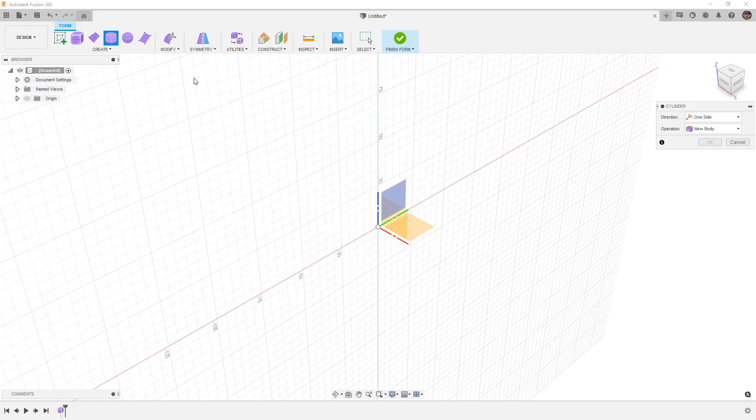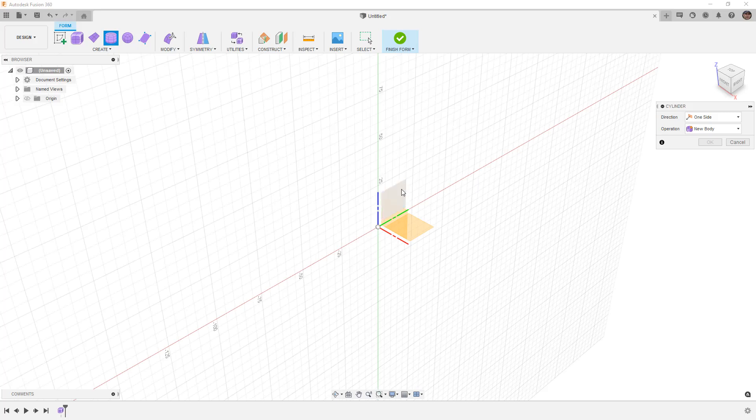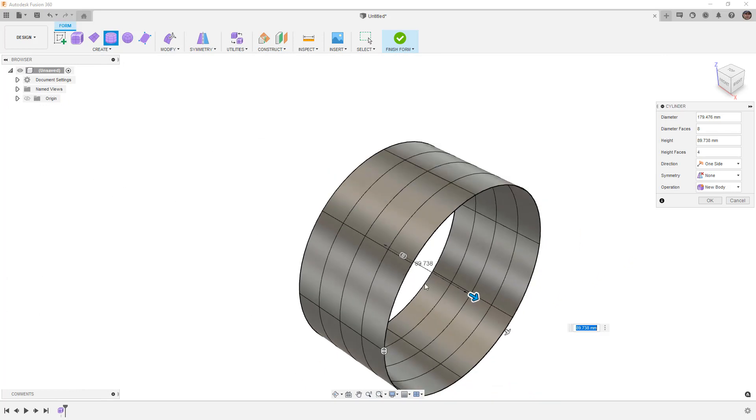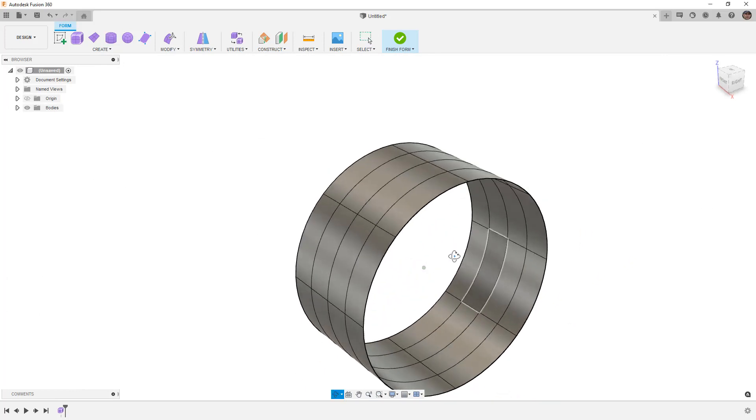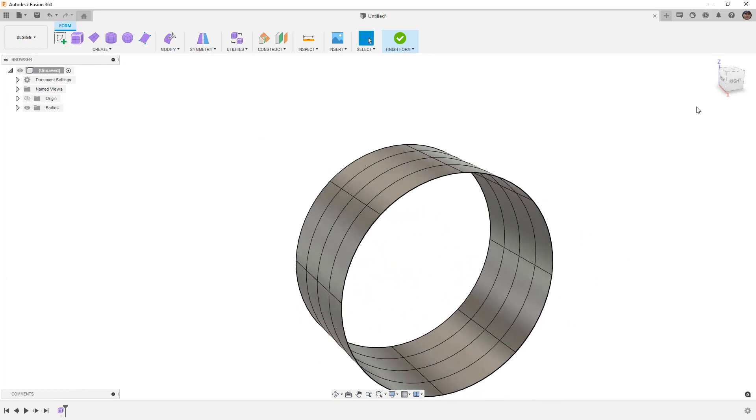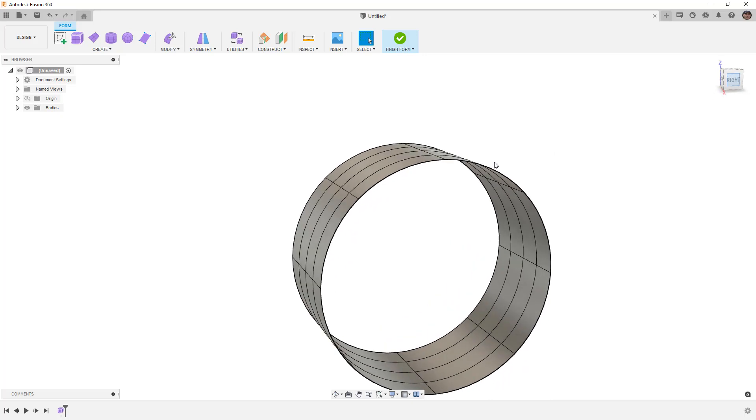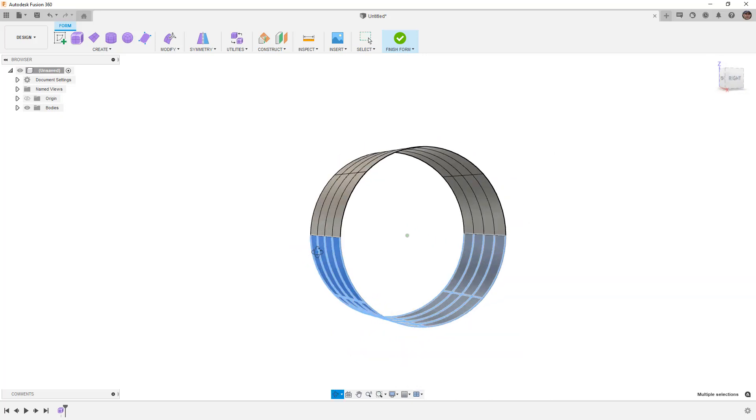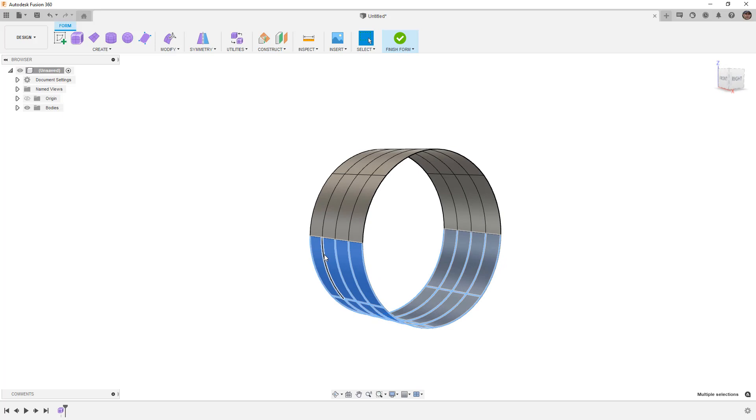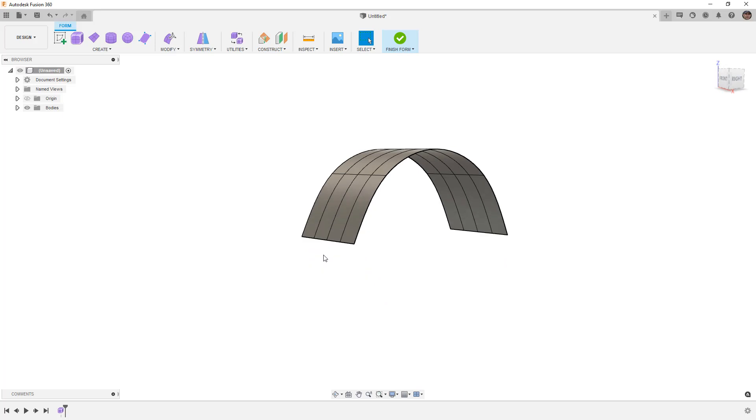To get started, let's create a new form and create a cylinder on the right plane. We're going to draw a cylinder, any size is fine, and say OK. Next we want to get rid of some of the cylinder, so we're going to box drag from the bottom right to the upper left and delete the lower half.